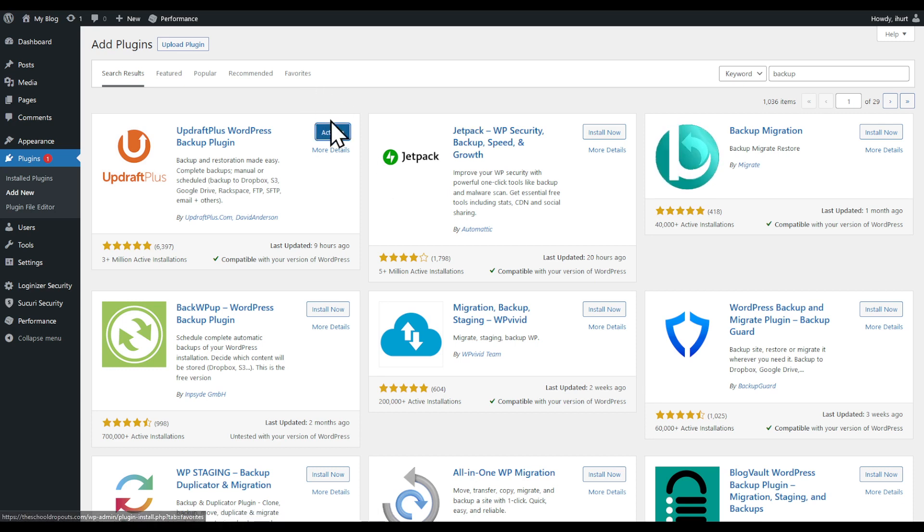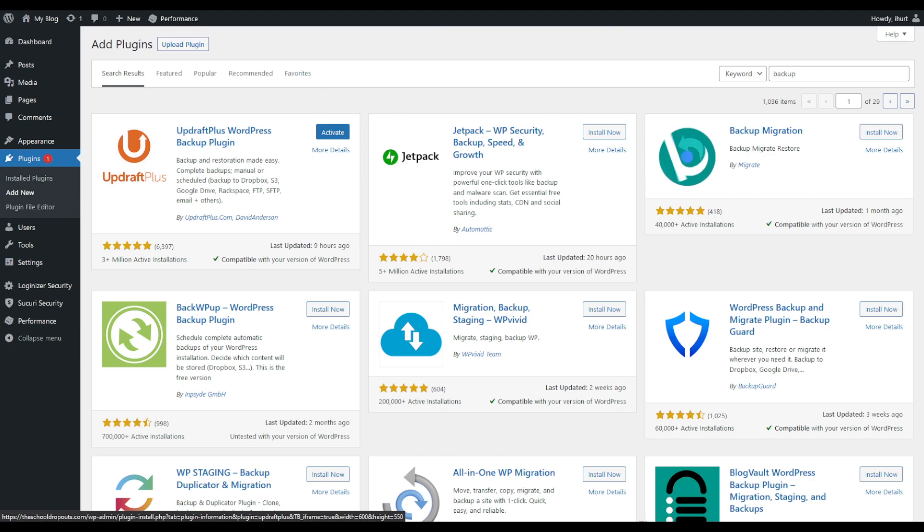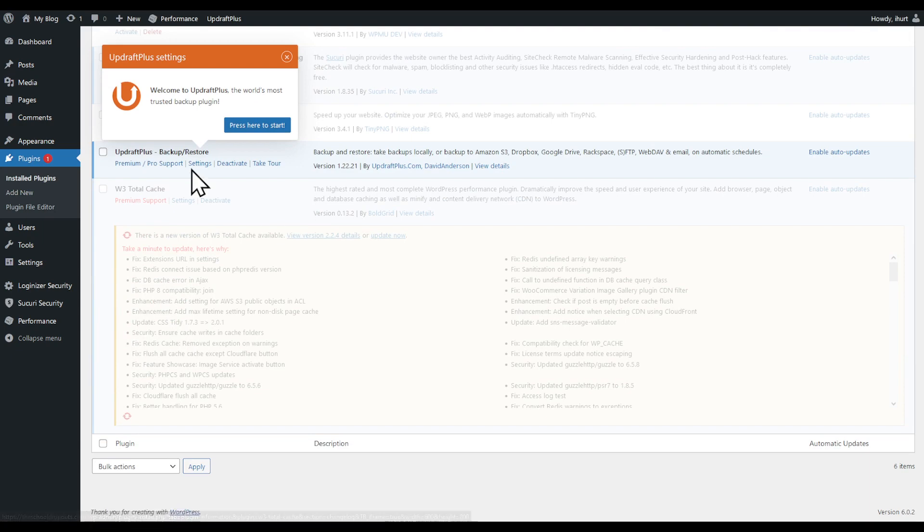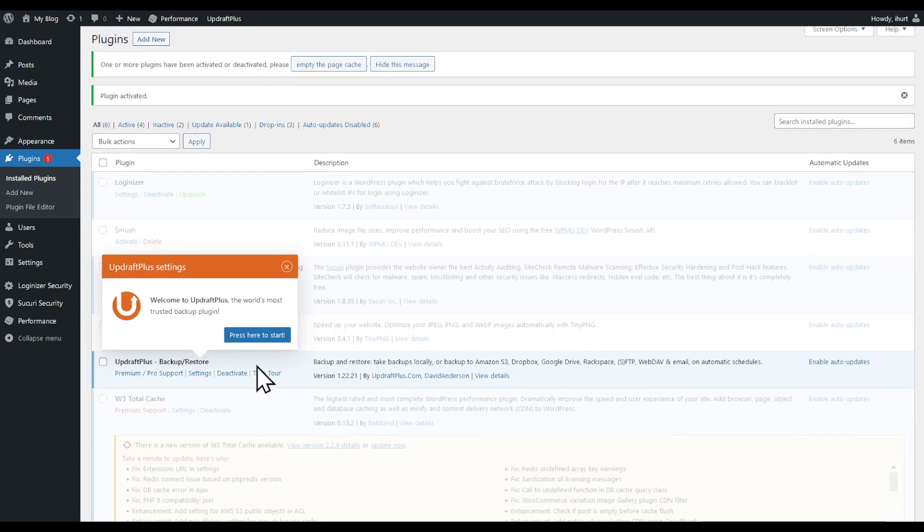Click Activate. And now you're going to be prompted here. Click 'Press here to start.' Keep in mind to backup your website, you will either have to choose Dropbox, Google Drive, or something like that.